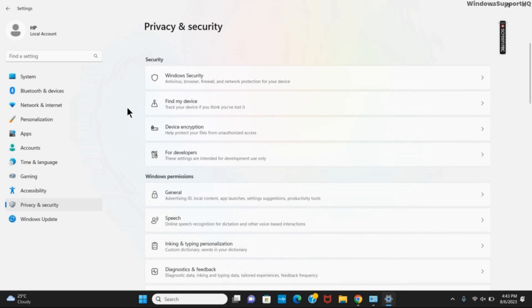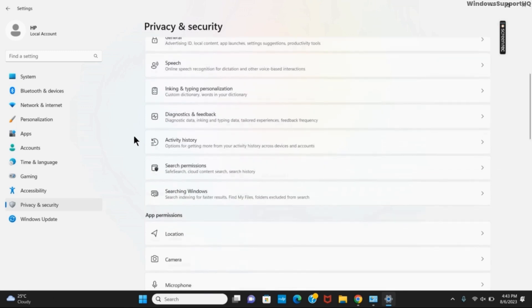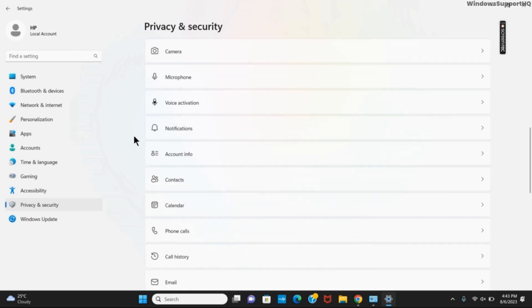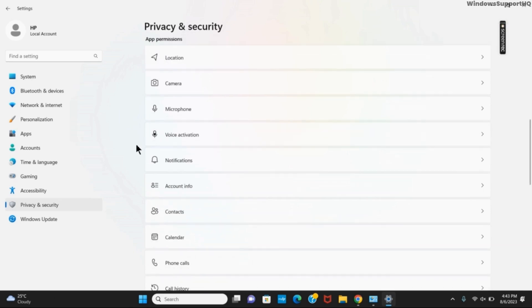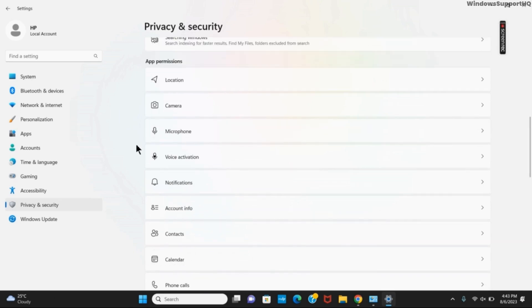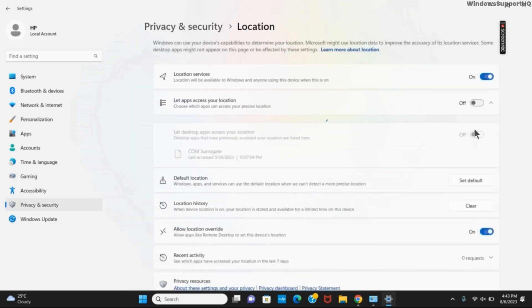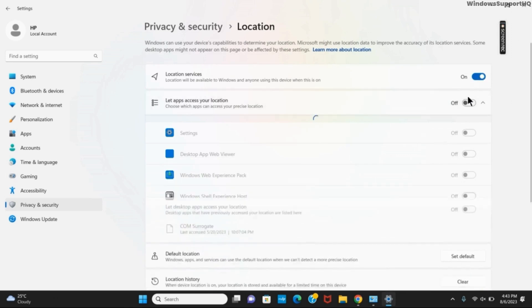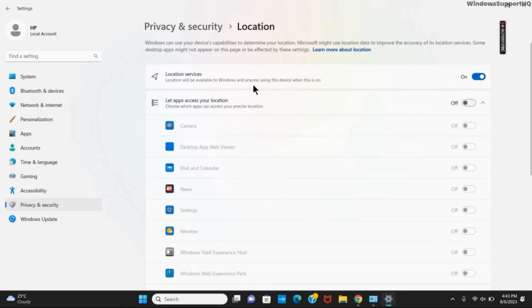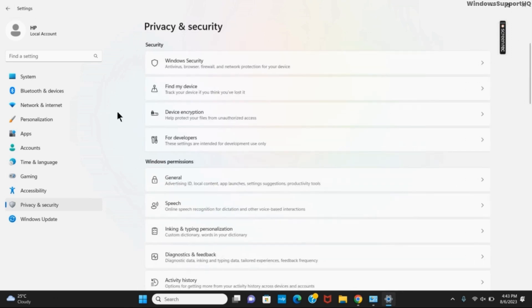If you scroll down a bit, you will see the options of app permissions. Here are different devices that have been given access to. But if you are not using any of such apps, you can just click on it and toggle off the option and do not give it access. This will also help in better performance. You can do the same for all the apps that you want. Now from the left side you have to click on this option called personalization.